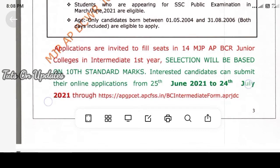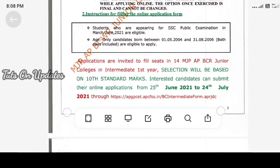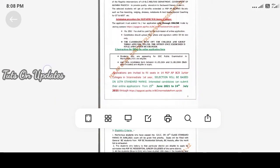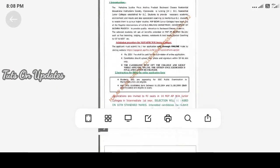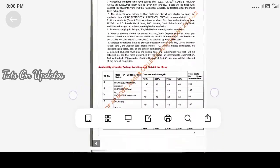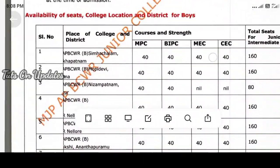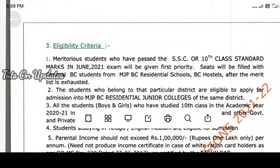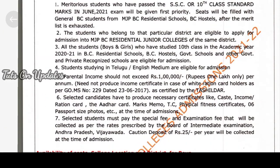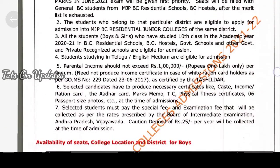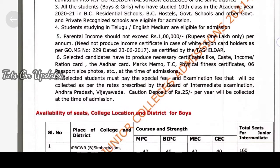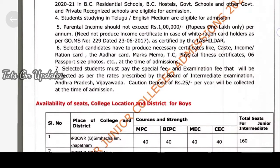The last date of interest is June 25th, 2021. There are links in the description below. The seats are filled based on availability. First, old students who are already enrolled in MJP BC and BC Hostels get priority. Students in the same district are given preference.